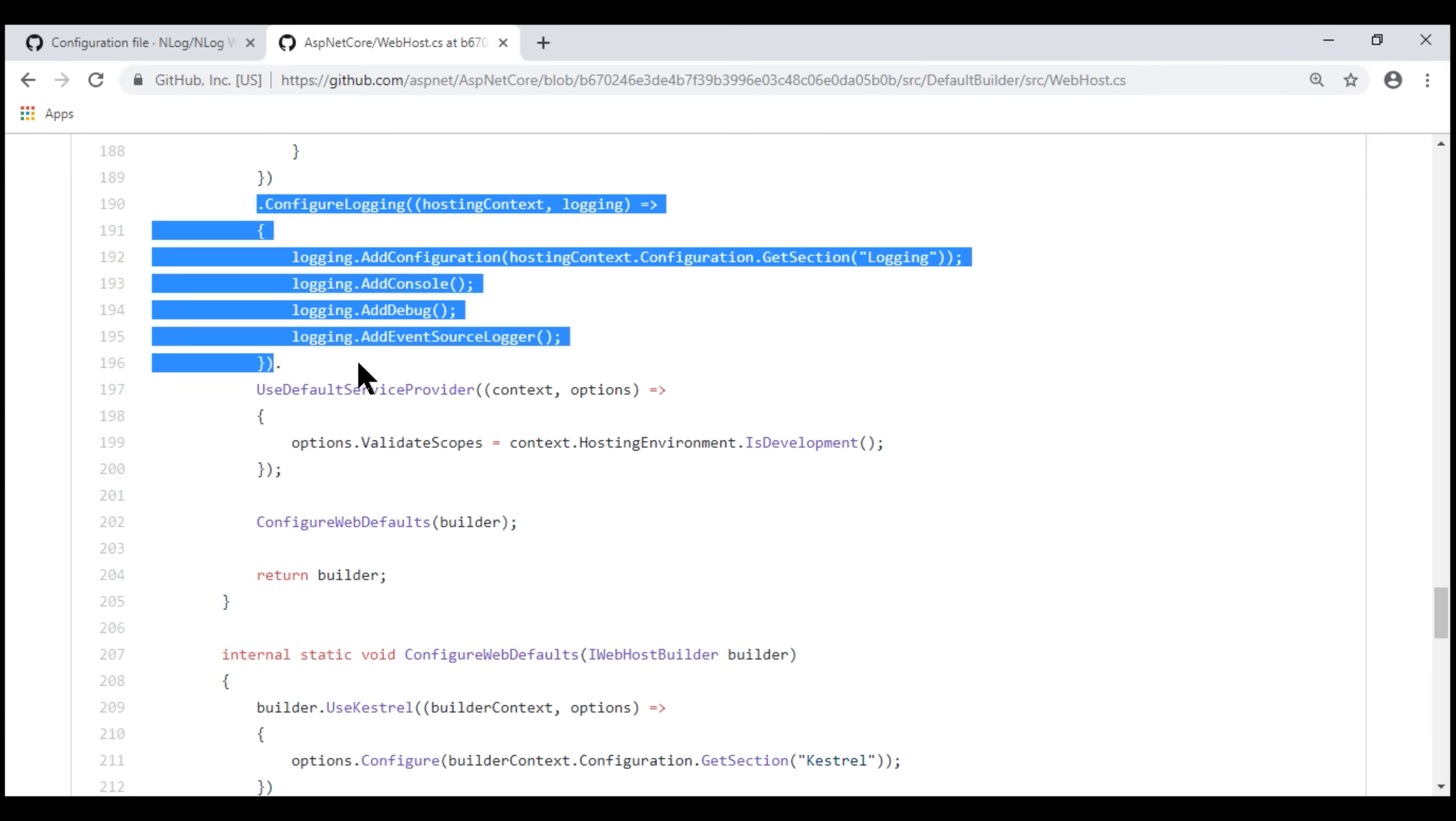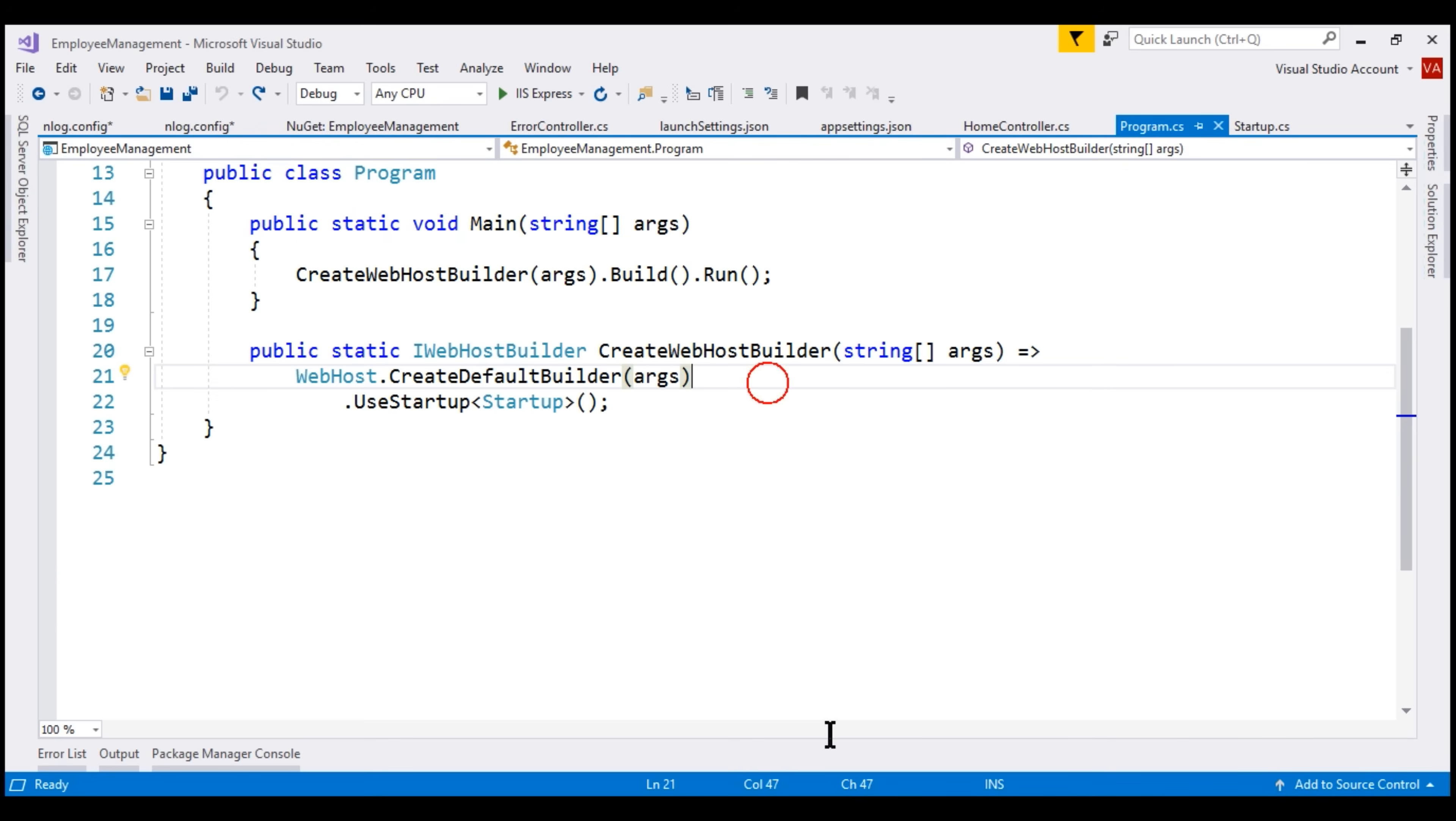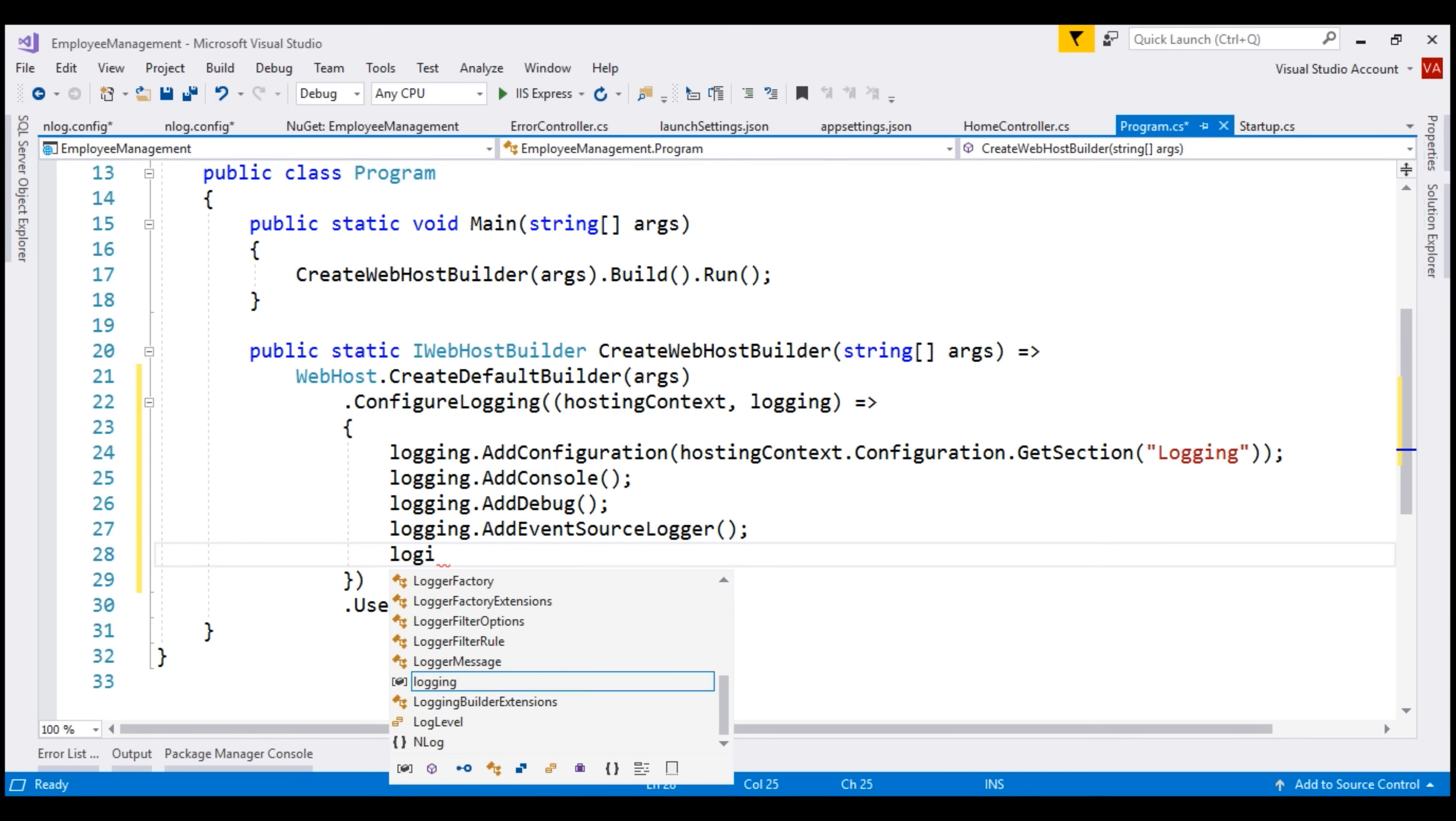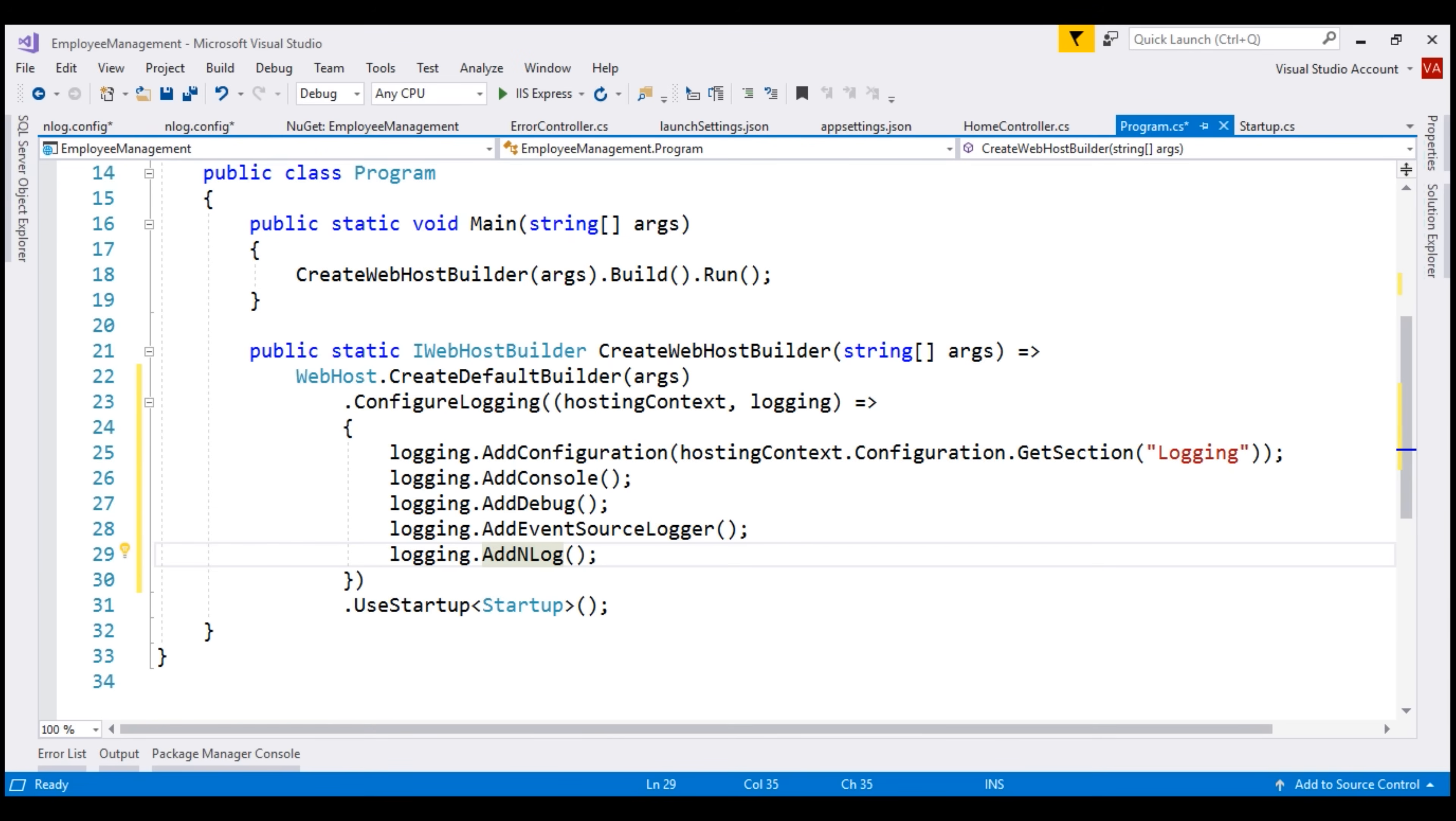I'm going to copy these five lines of code and paste them in program.cs file in our project. In addition to console, debug, and event source, we also want to add nLog as one of the logging providers. On this variable logging, I'm going to call add nLog extension method. I'm going to press ctrl period to bring in the required namespace. This extension method is in nLog.extensions.logging namespace. With all these changes in place, let's run our project in debug mode.